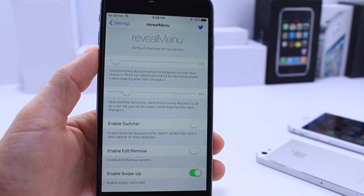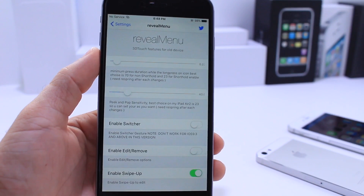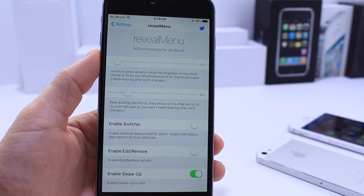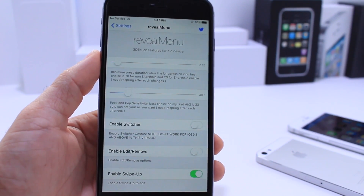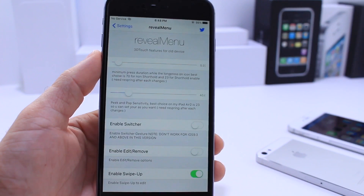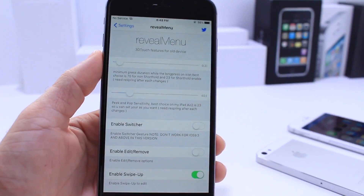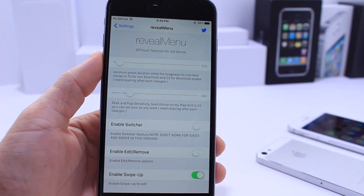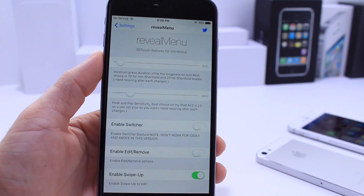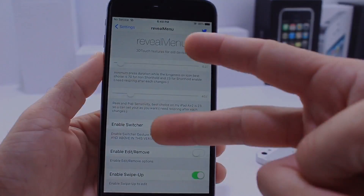And there you guys have it. This video was requested by you guys — that is how you enable 3D Touch on other iPhones and iPads that do not support 3D Touch. If you enjoy the content, don't forget to click that like button. Much more videos coming your way, stay tuned. It's been iDeviceHelp, and I will catch you guys on the next one. Peace.